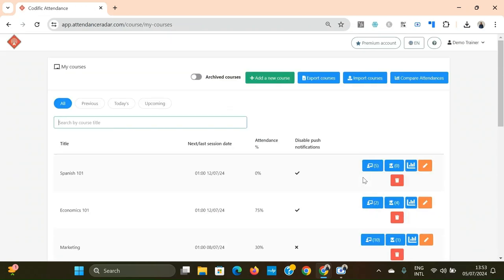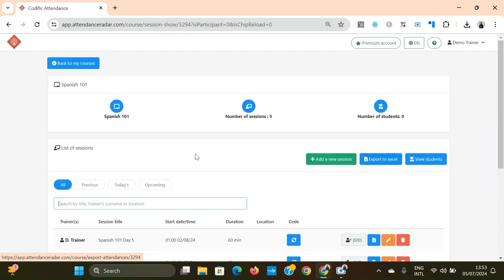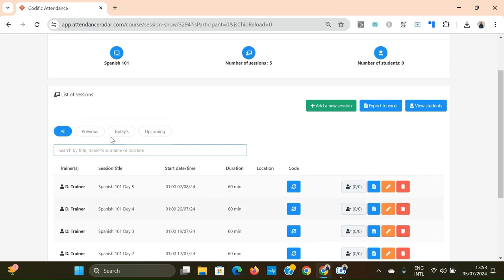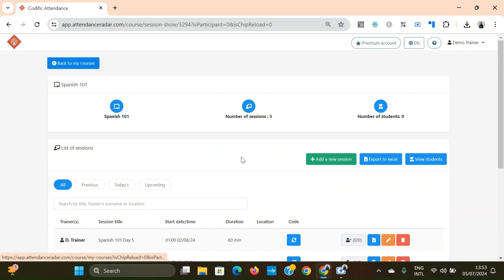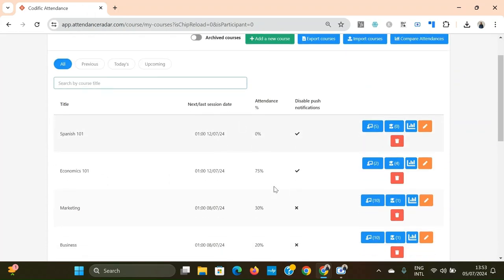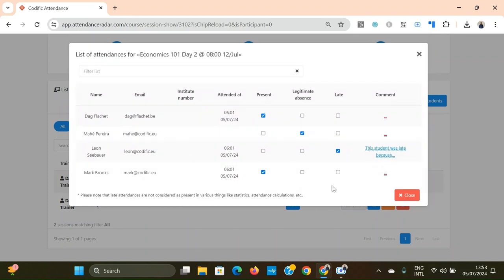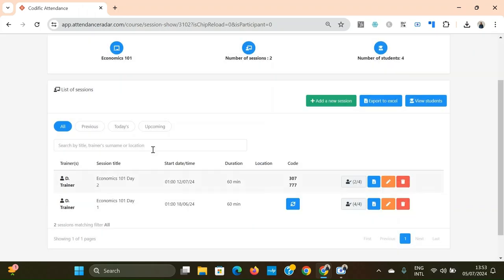Once you've logged in you'll arrive at this screen. You may remember from the mobile app demo that we created a course called Spanish 101 — this is exactly that same course. Here you can also see the Economics 101 course for which some attendances were recorded, including a note that we added for one of the attendances.